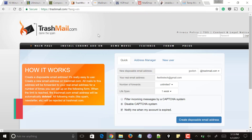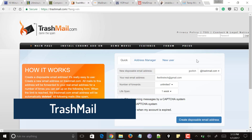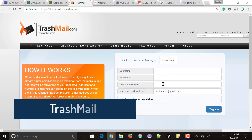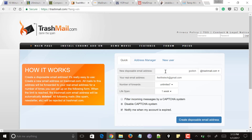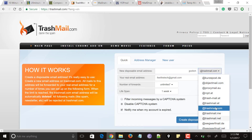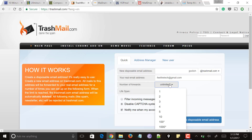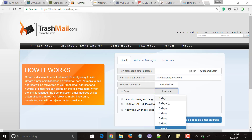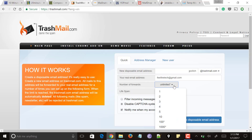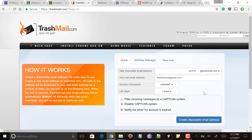Next comes trashmail.com, a very good service compared to others. First, it allows you to register with your original email address. When creating a disposable email, you can select any domain you want and enter your email address. Unlike previous services with fixed time limits, here you can specify the lifespan of the email address. You can also have emails sent to this disposable address forwarded to your original email, and specify the number of forwards. Click 'Create Disposable Email Address' and your temporary email will be created.